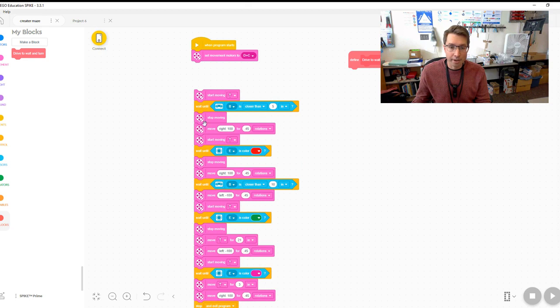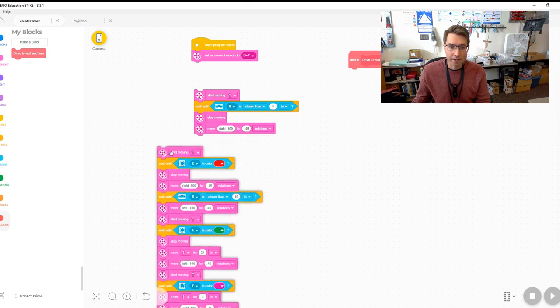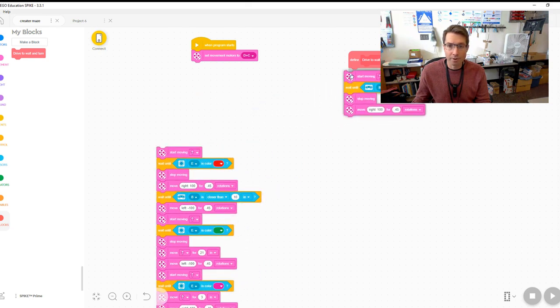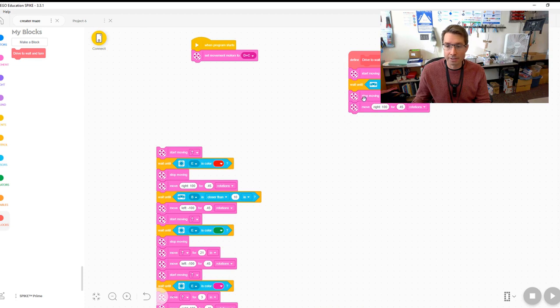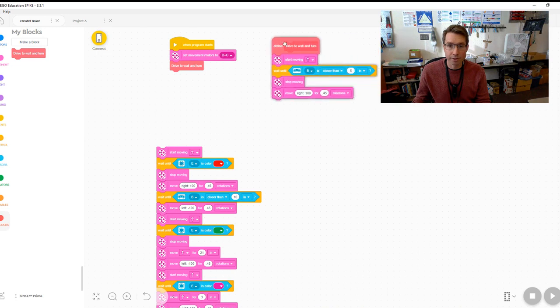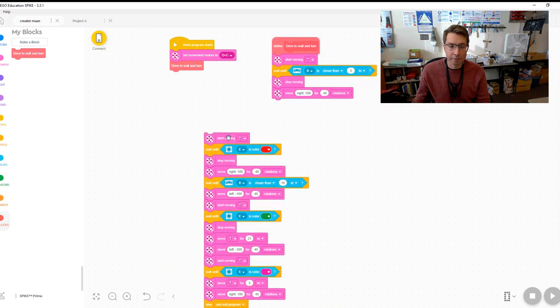So we're going to take this out here and we're going to take that down. So this drives to the wall and when it sees the wall it stops and turns. So pop that there, so there's your first line. All right, now let's take it forward.